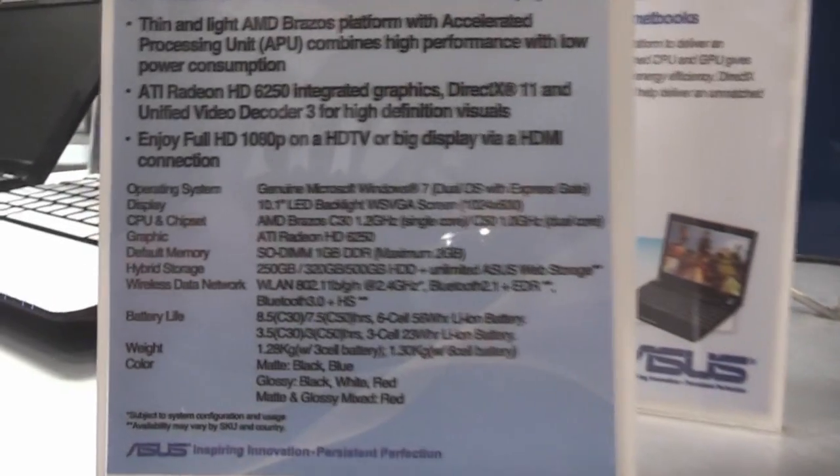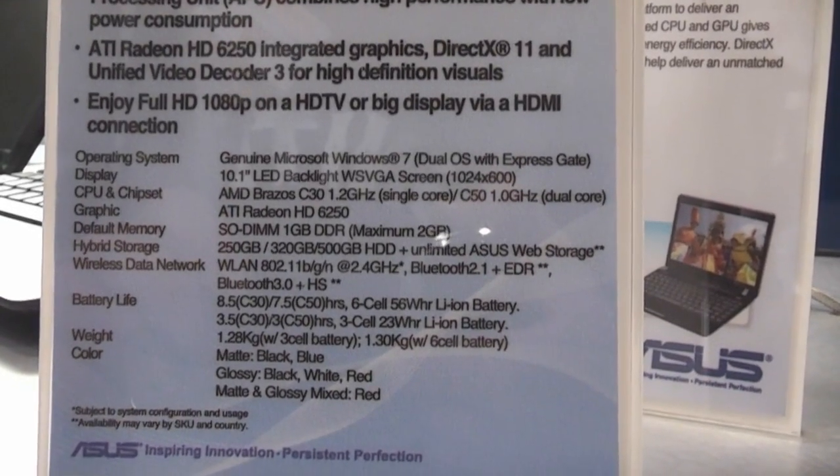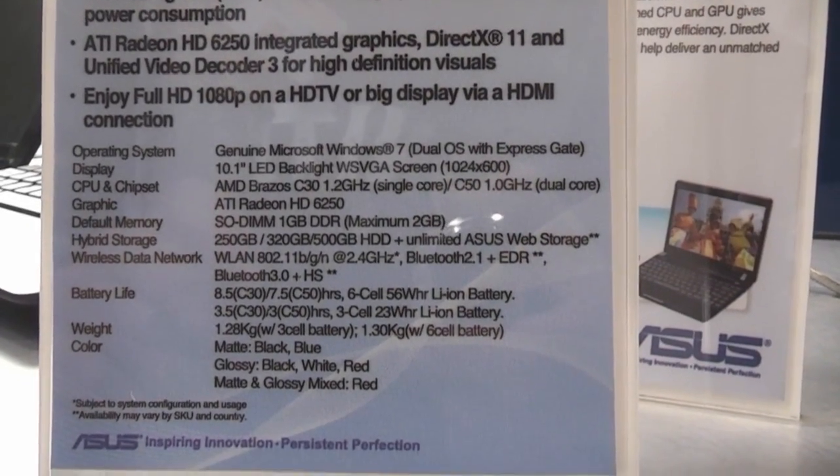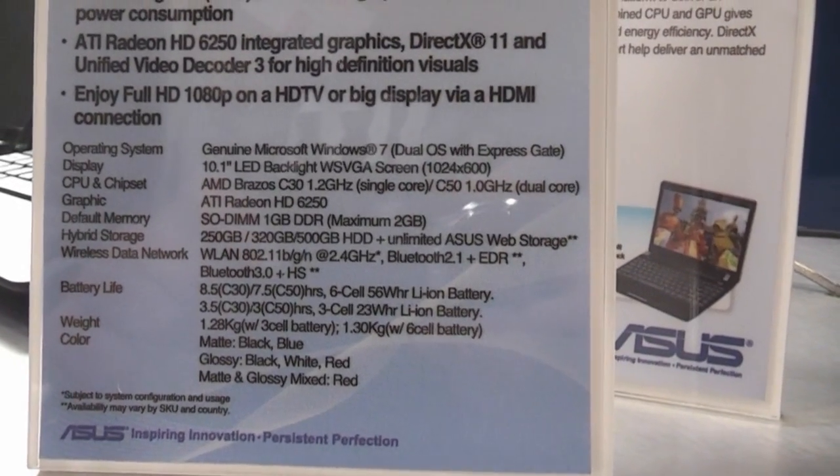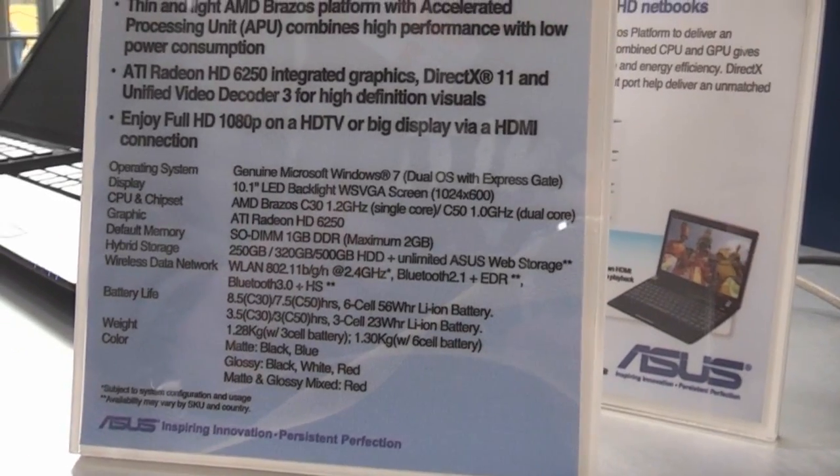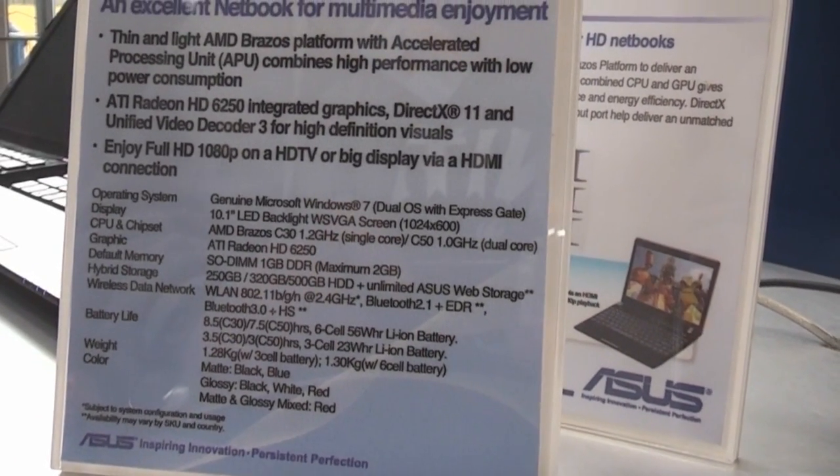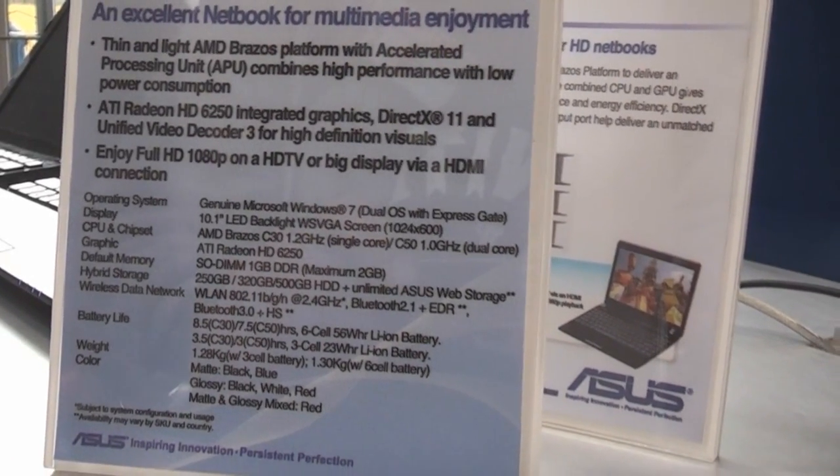As you can see, it's available with either an AMD Brazos C30, a single-core version with 1.2GHz, or the C50 dual-core with 1.0GHz.